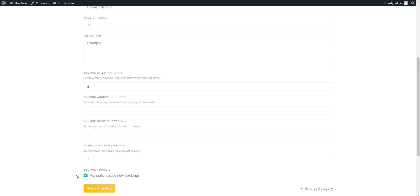Finally, you can enable the Booking Requests option to accept each rental request manually. When you complete the listing form, click on the Submit Listing button.